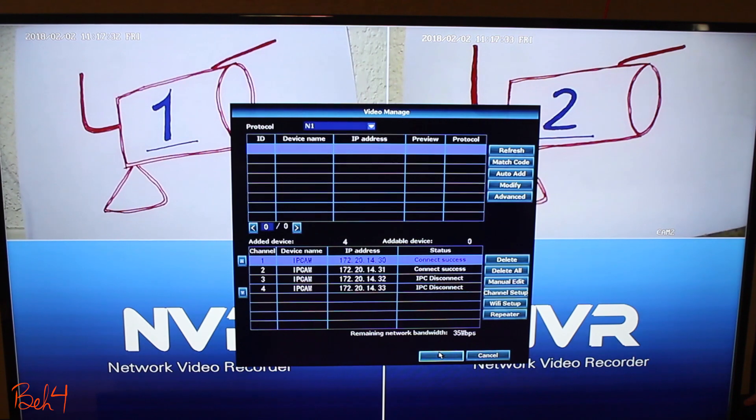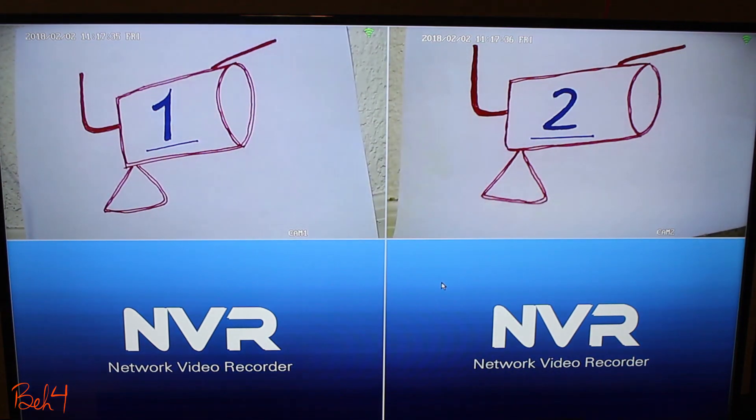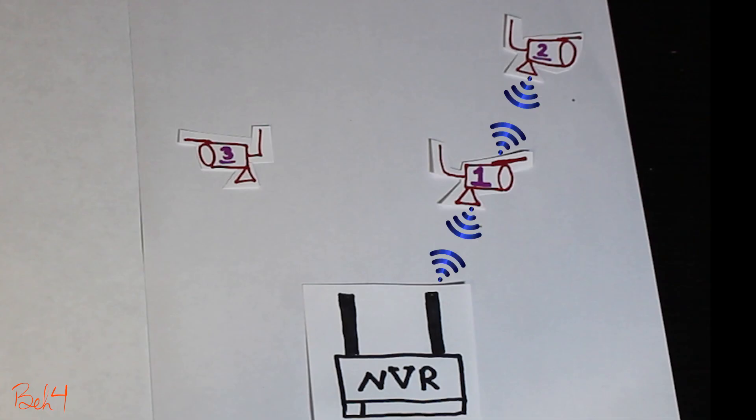The cameras are gonna reboot and then reconnect to the NVR as we configured them here.